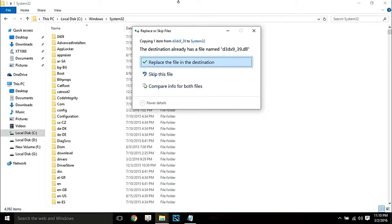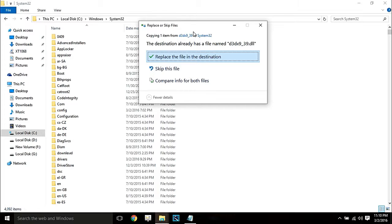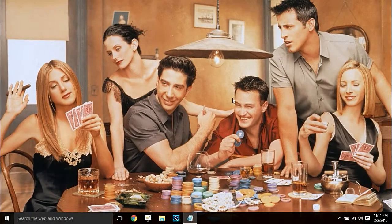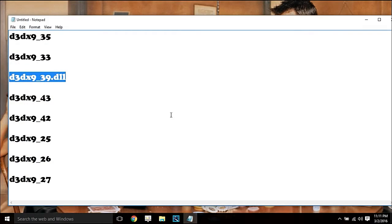Simply right-click and paste. It will ask you to replace the file or simply copy the file. As I already have this file on my computer, it is asking me to replace — but in your case it will not ask you to replace. Simply click on it and it will generally fix your problem. Similarly, if you have any other DLL errors such as 43, 42, 25, 26, 27, 24, or 23 — any number of DLL errors — you have to do the same procedure: download that file, copy it after extraction, and paste it in C:\Windows\System32.